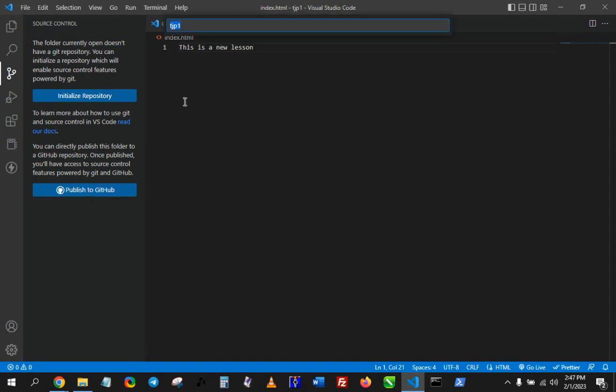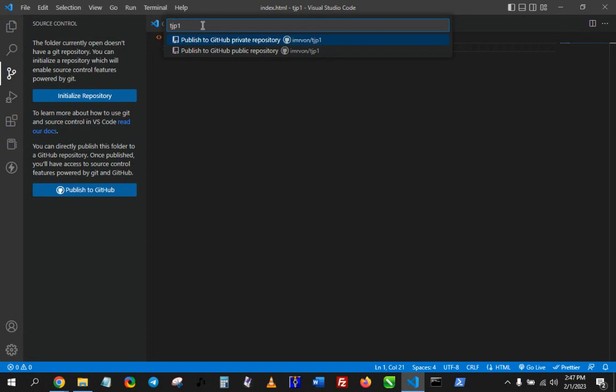I'll give it a name—TJP1 is fine. So I'll just leave it at TJP1.